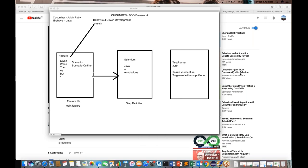Hello guys, welcome to Selenium and Cucumber training. In the first session we already covered behavioral driven development, what Cucumber is, how to create a feature file, a step definition file, and the runner class. We covered scenarios with Gherkin keywords, how to write step definitions in Selenium and Java code, how to create the runner class, execute your first Cucumber test case, and generate reports.